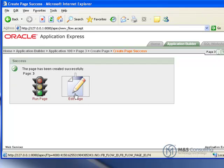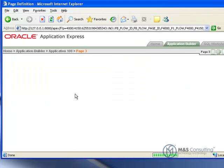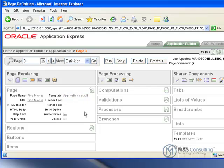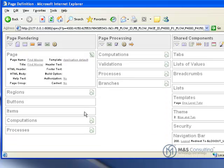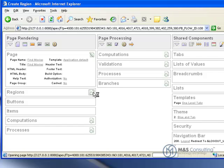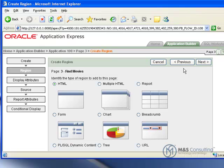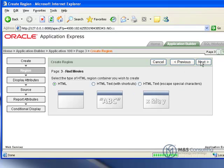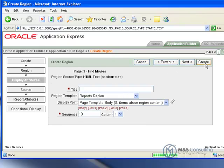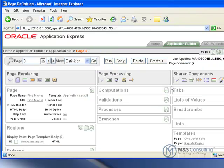Now we are going to go to edit page and we are going to create a region. Click our create button here and we are going to create an HTML region and basic HTML container. Its title is going to be movie information. Everything else is ok here so we can just go ahead and create it.